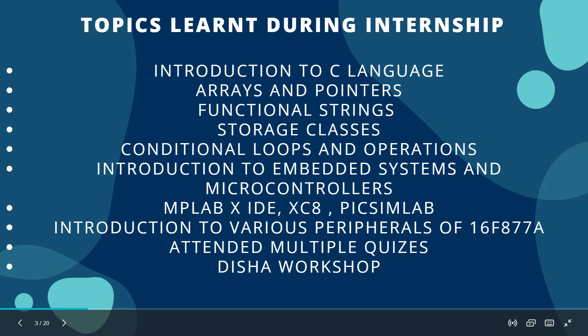The topics that we learned during the internship were introduction to C language, arrays and pointers, functional strings, storage classes, conditional loops and operations, introduction to embedded system and microcontrollers. We also learned about how to use MPLAB XIDE, how to compile with the help of XC8, and how to simulate on PicSimLab. Introduction to various peripherals of 16F877A microcontroller. We attended various quizzes sessions and also attended Disha workshop, which has ultimately helped us to complete this project.